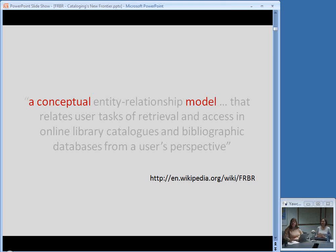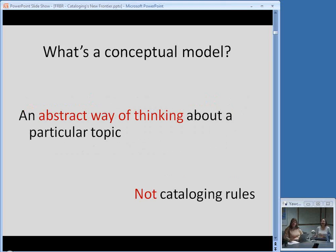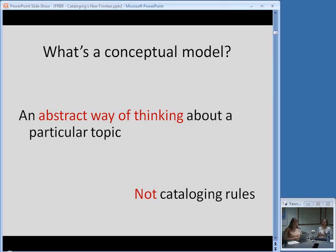The first component is that FRBR is a conceptual model — basically an abstract way of thinking about library catalogs and how we organize our resources so that our users can find them. It's not cataloging rules. It doesn't tell you exactly what to transcribe or what information to show users, but it's one level up from that in terms of abstractness. This can be a weird concept to wrap your brain around. We're used to thinking of much more concrete things like AACR2 cataloging rules.